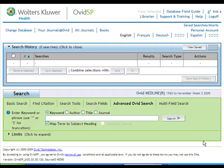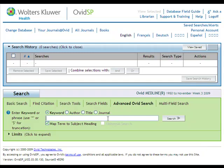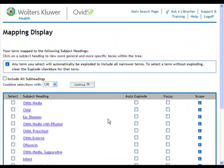You are asked: does chewing gum prevent ear infections? The first term we will enter is ear infection, which represents our patient population. This maps you to a list of subject headings — select the heading most relevant to your topic. In this case, the heading Medline uses for ear infection is otitis media.